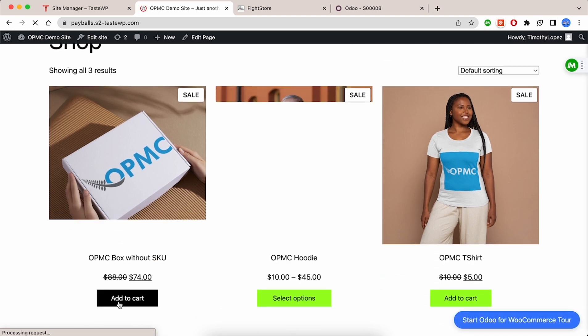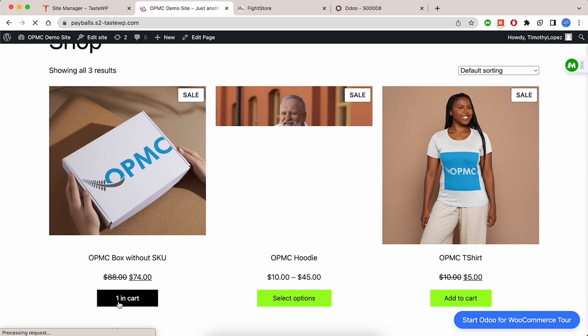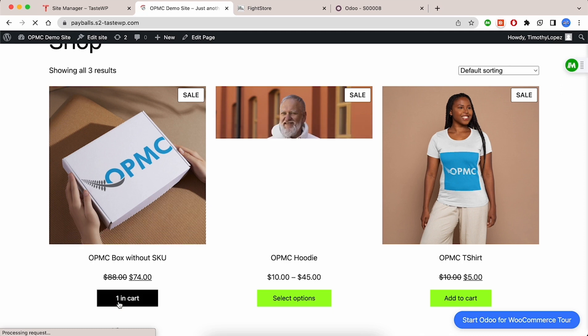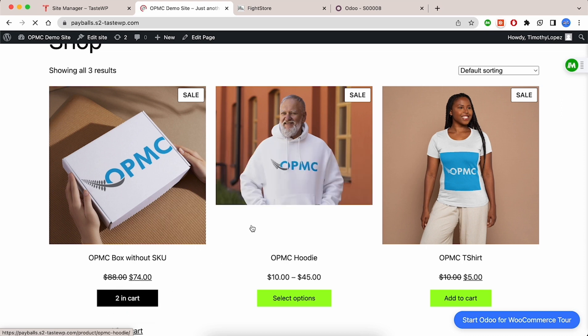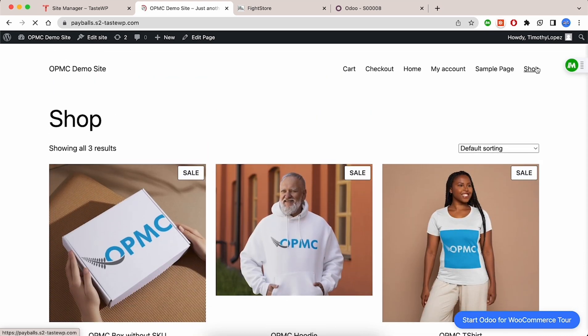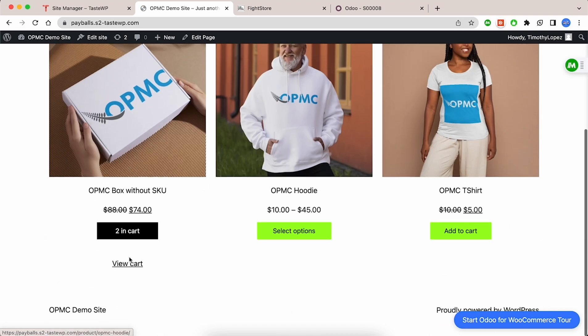Finally, we'll test an order with the OPMC box. The OPMC box is a product with no SKU. Since this is used as an ID field by the plugin, any order which does not include this will not be included. Select the box and add it to your cart. Next, proceed to checkout.